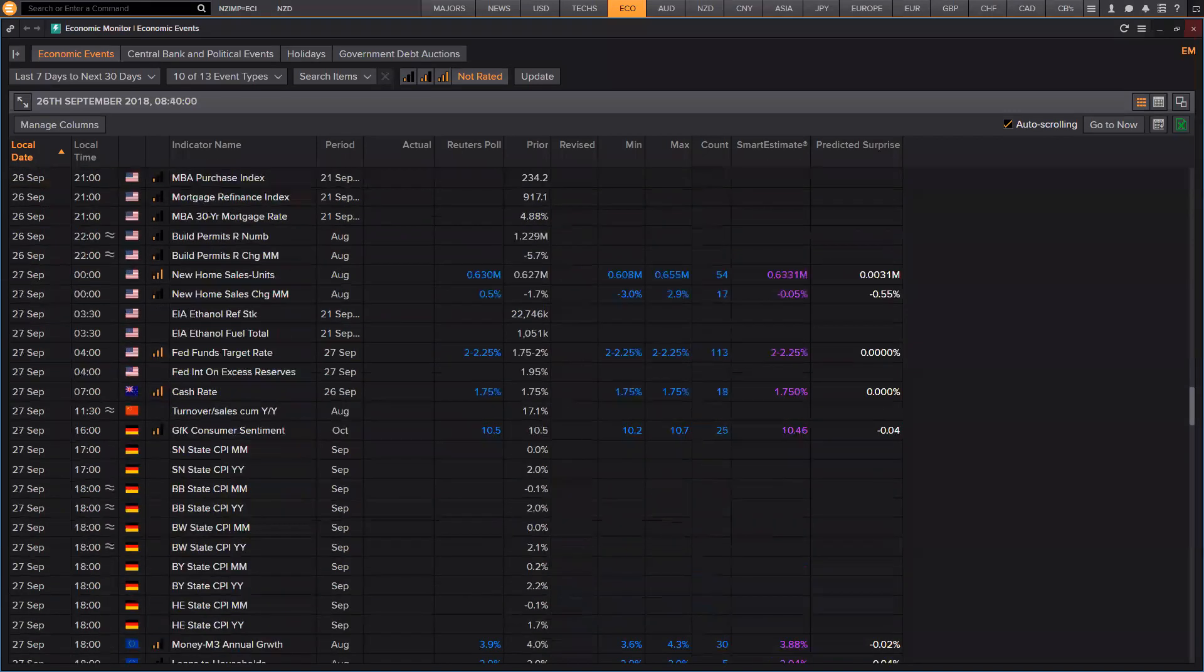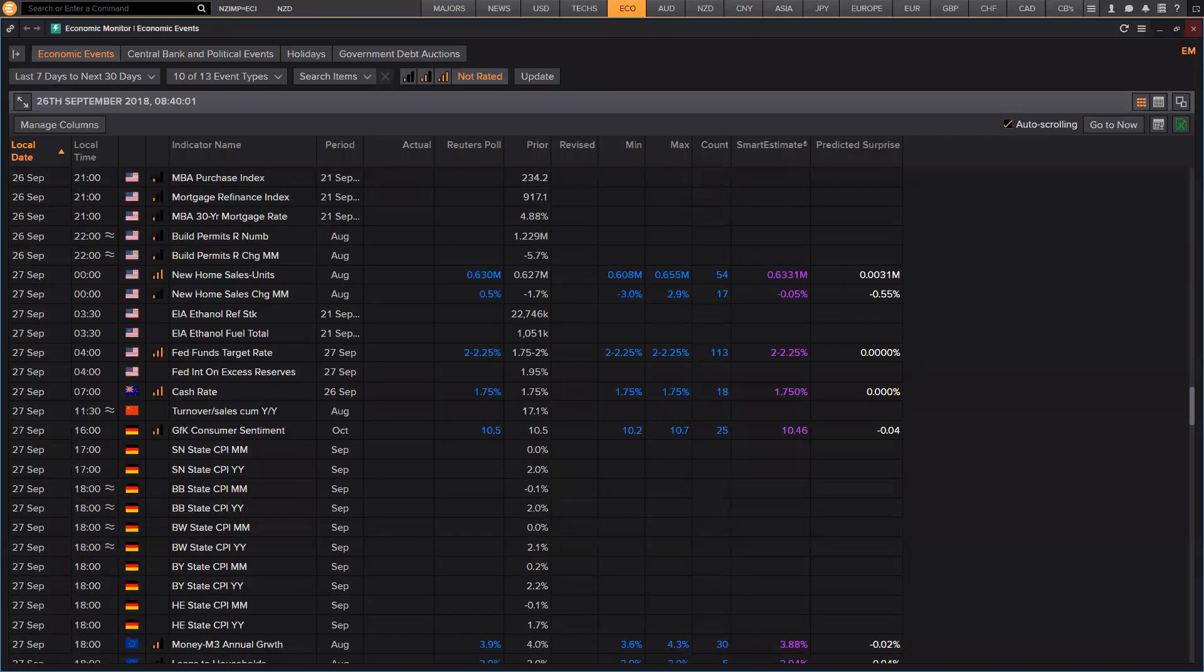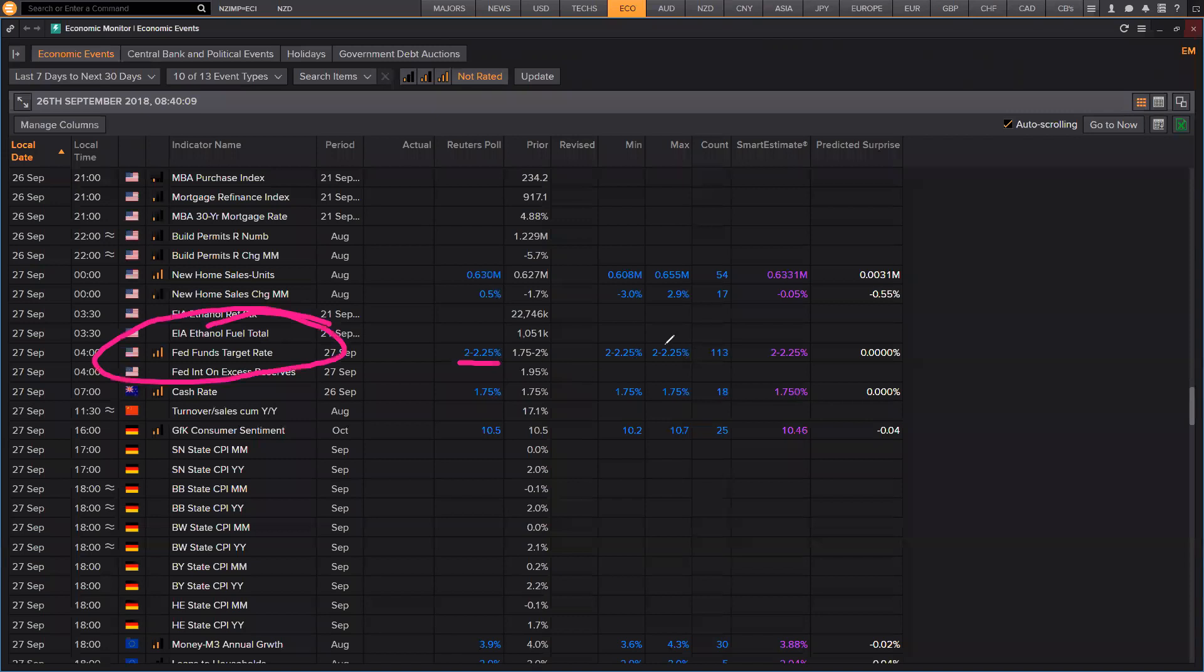And then you come back down here to, once again, just to give you another run through. The FOMC, don't get all excited when they raise rates. It is expected. Minimum, maximum. Like there's 113 respondents here who have put in there. This is all financial companies or banks.